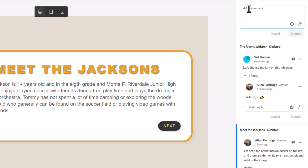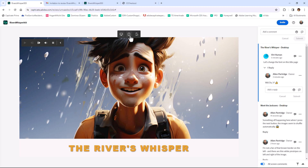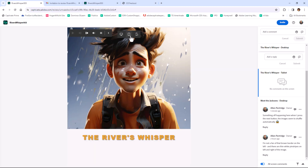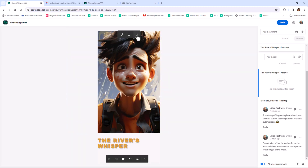Every team member may leave comments and notes on the review, react to comments, or create their own. The comments align with both the location in the project and the relevant display type.